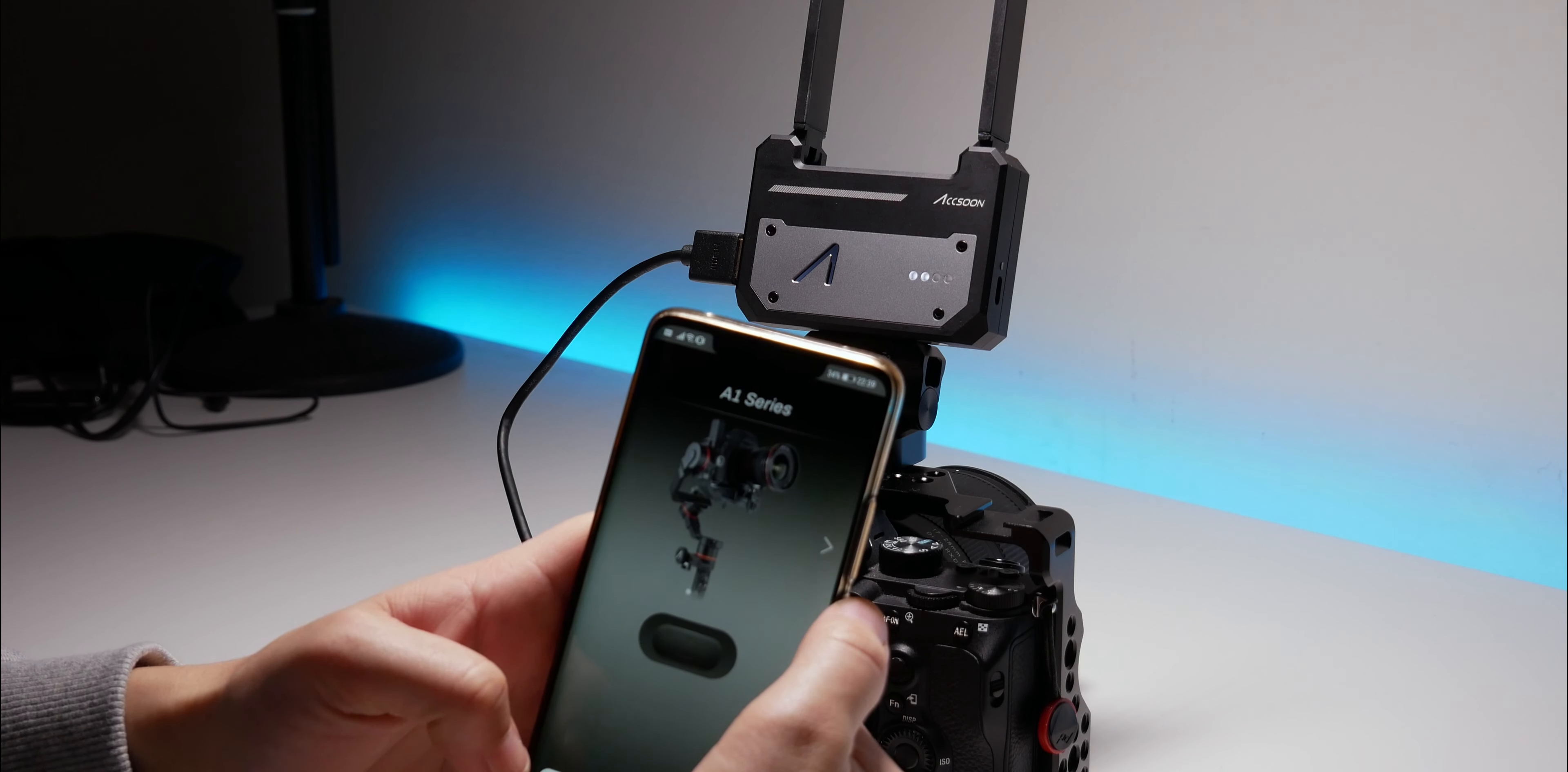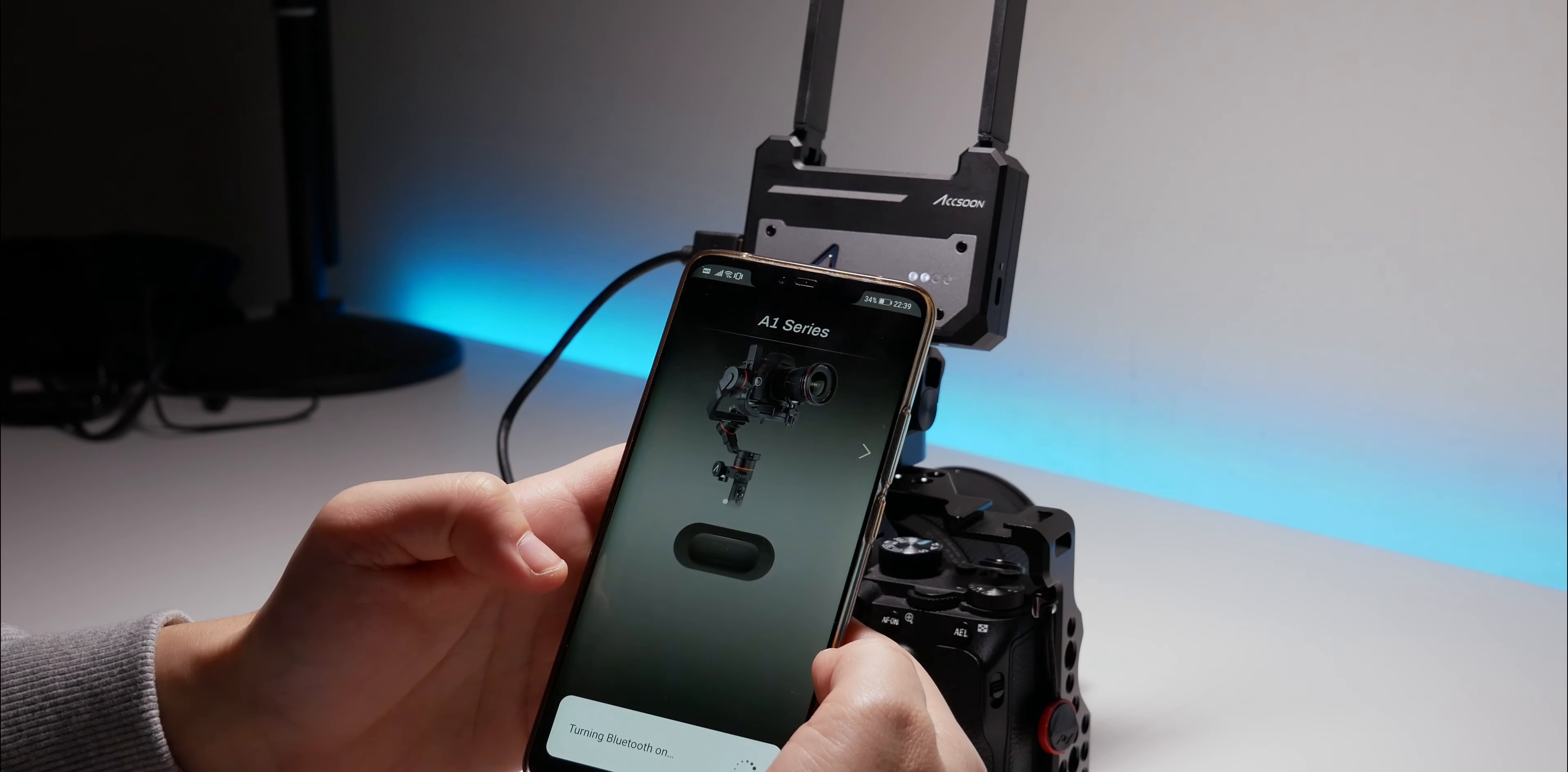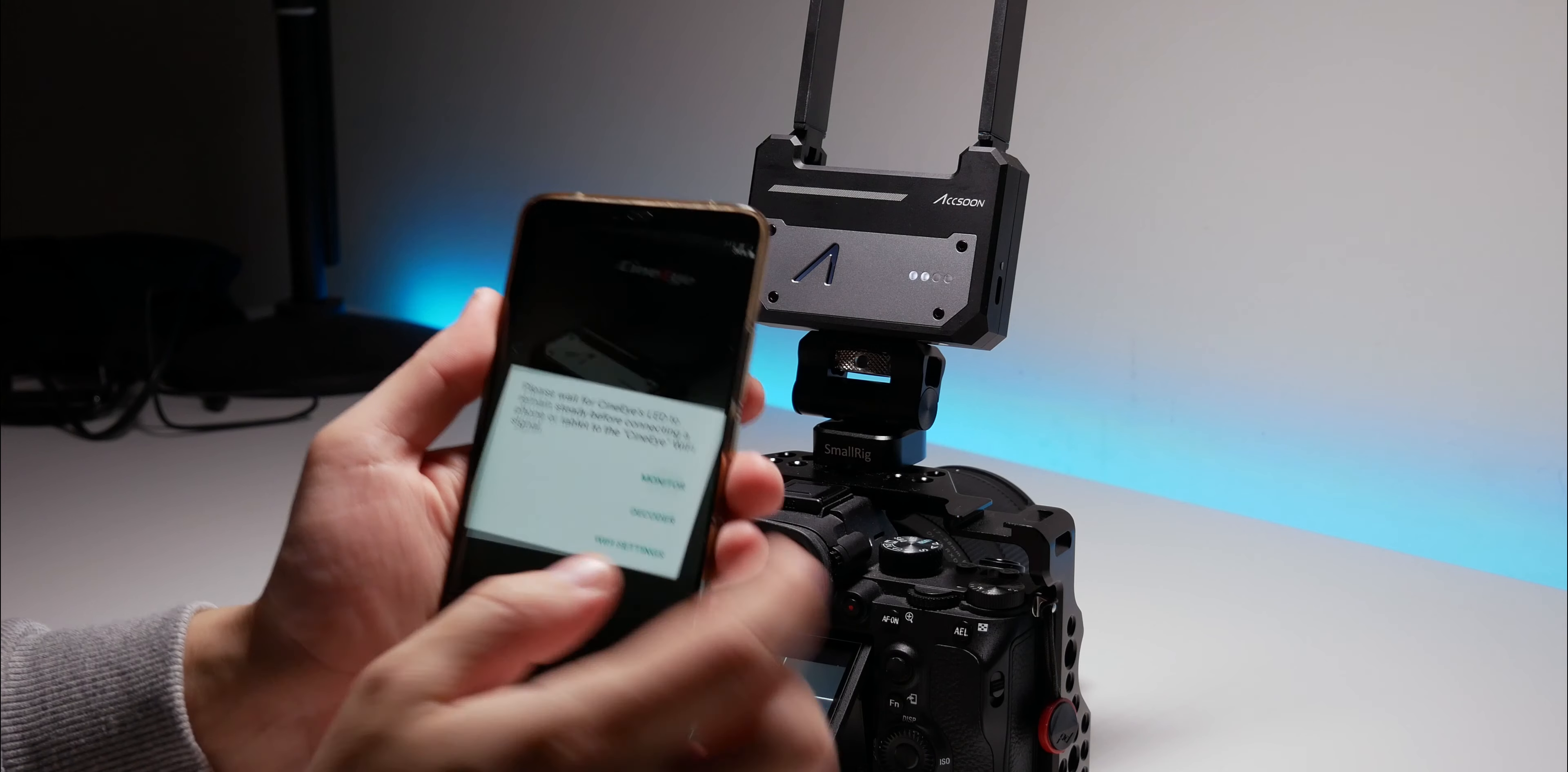After that, you open the Axeon app, as I presume that you already have it. Go to CineEye, and first you need to connect to WiFi, and after that to the monitor in the app. And that's it.